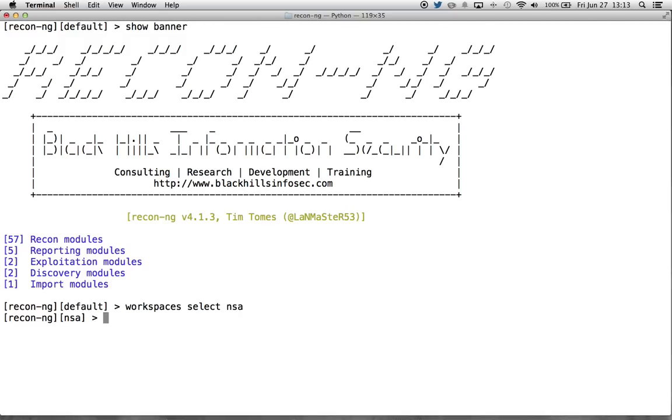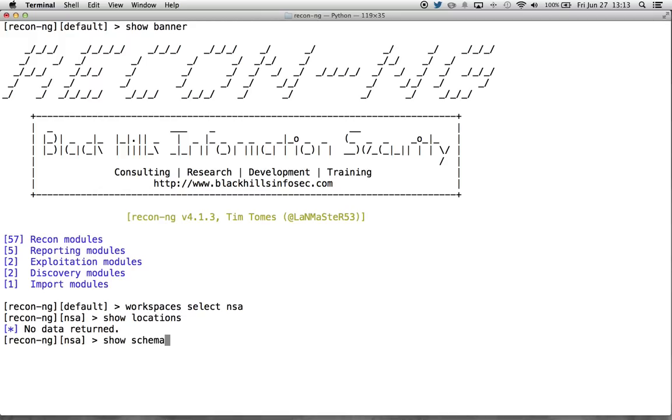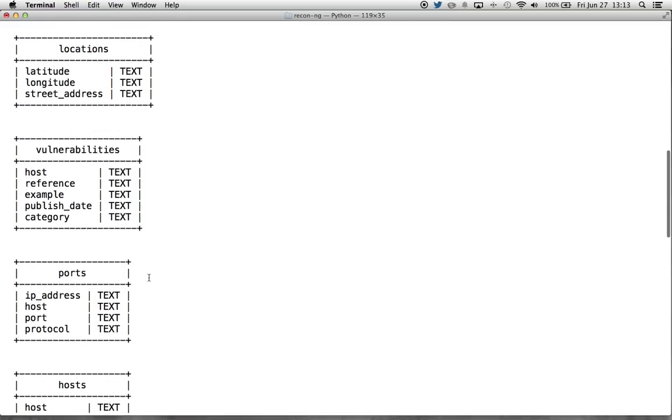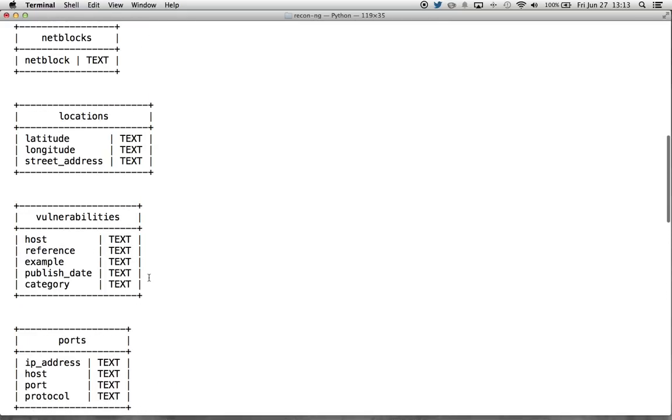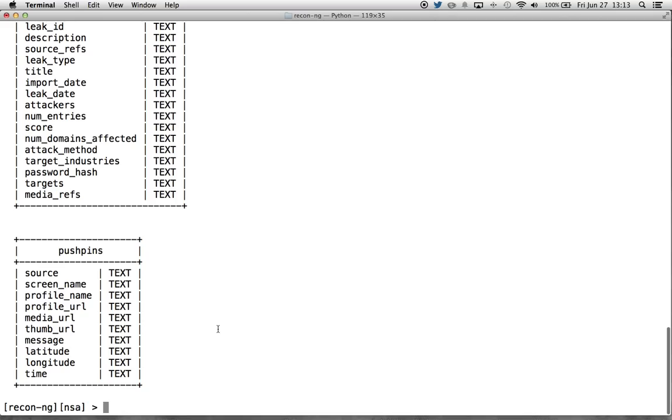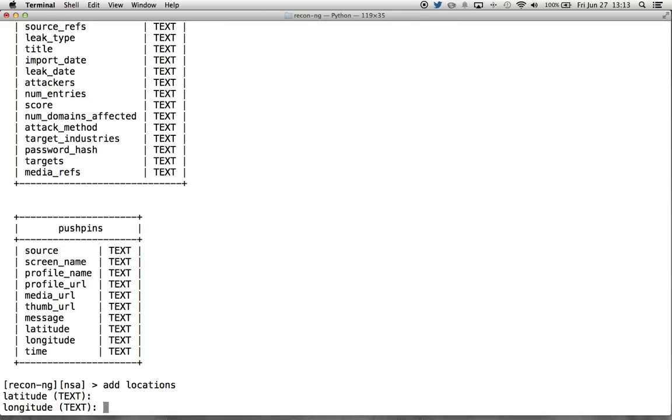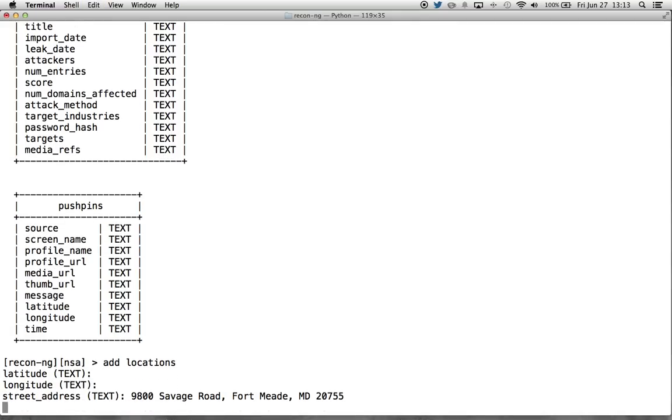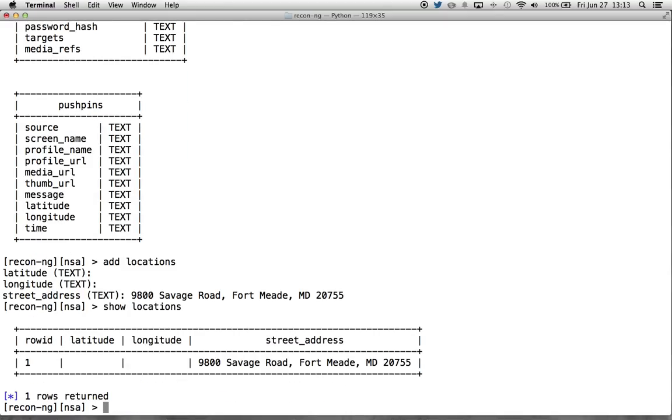If we look at the locations table, you'll see that the street address is a column within the locations table. So that's a piece of data that we can use as input for a module. Let's take that street address we have and add it. Remember the add command, add locations. We'll paste in the address and hit enter. And now we have a street address.